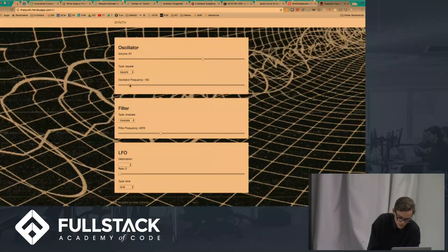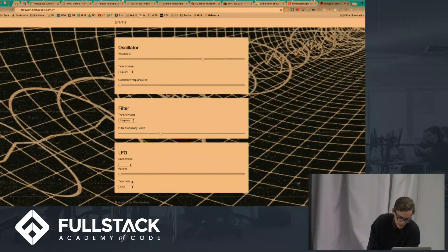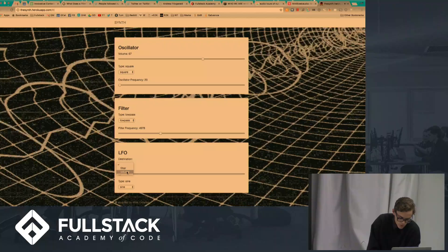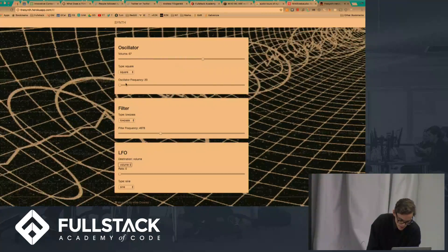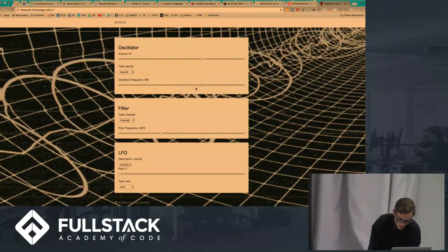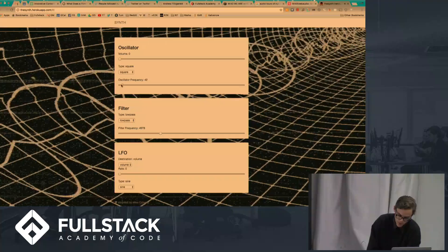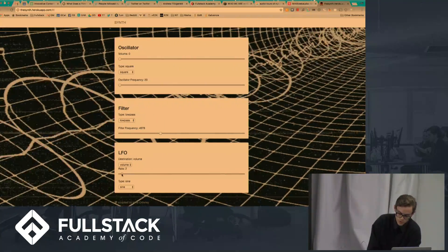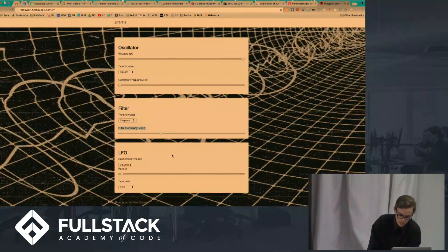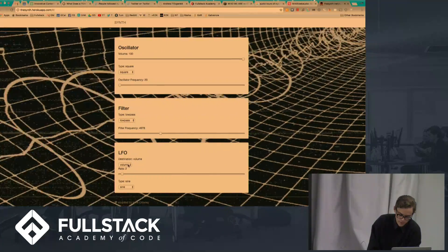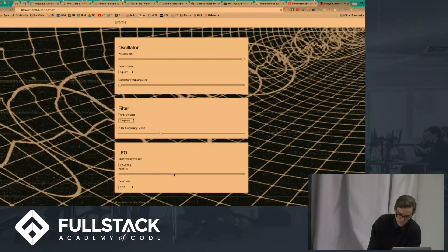So here you can tell the frequency of the oscillator going up and down. Adding an LFO — that's literally how a police siren works: they have a basic oscillator and an LFO, which is a really slow wave affecting the frequency of the oscillator. Here's the LFO affecting the volume — it goes really slow, and if I crank it up it goes faster or slower.